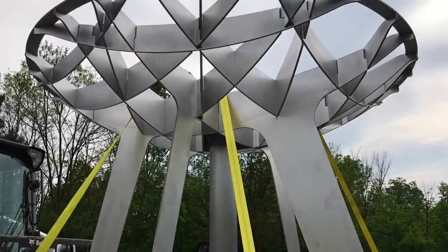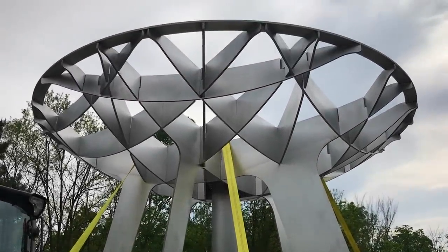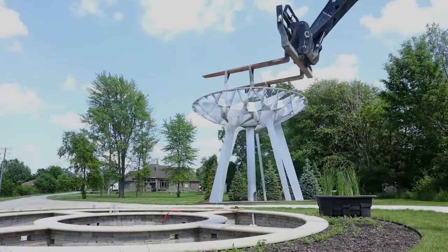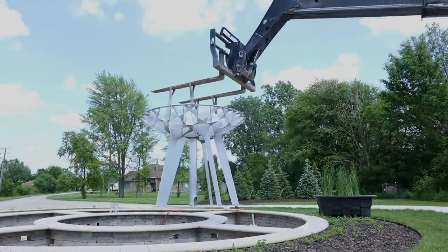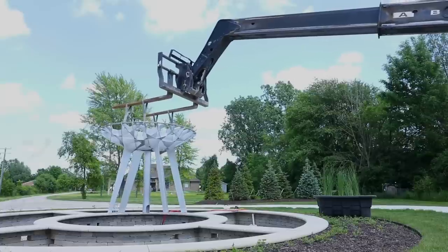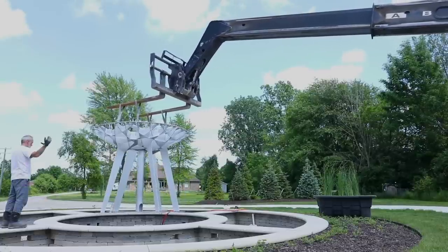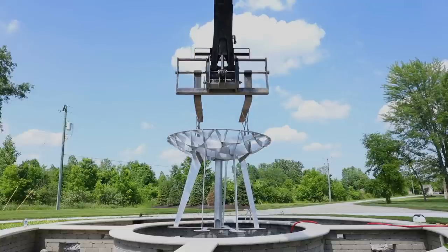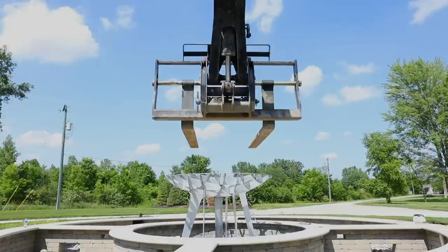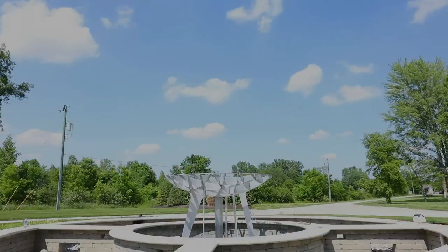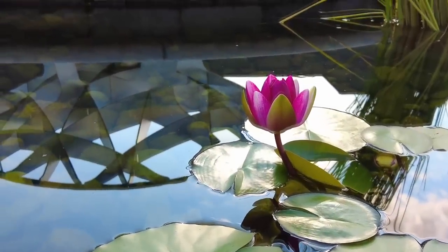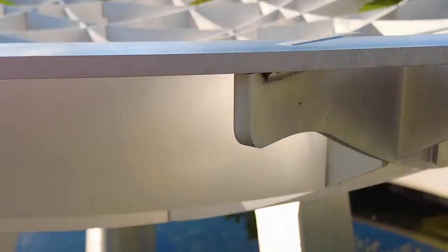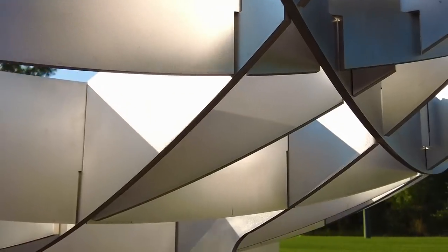Once springtime rolled around, it was finally time to install the fountain base. The base of the fountain already looks great, and I am excited to see it when the fiberglass bowl is installed.